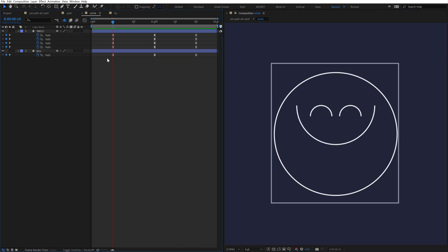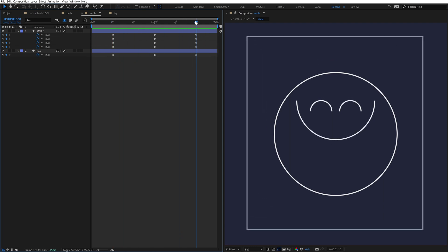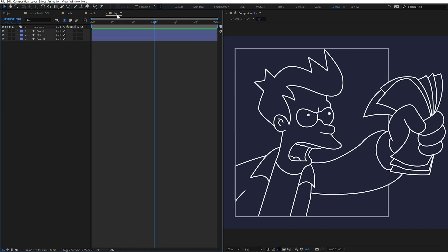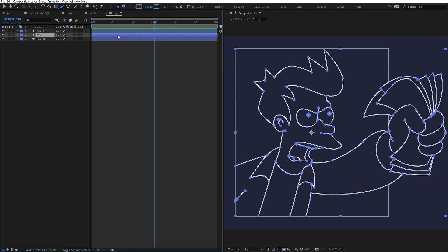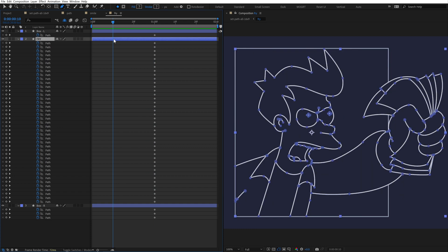And of course, this works with as many layers as you have selected. Here's a much more complicated example, with three layers and tons of path properties. I'll select all of these layers, run the shortcut, and there we go. Now we have a keyframe on every single path.